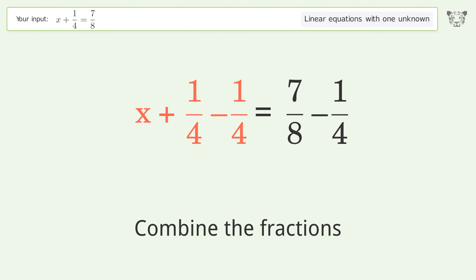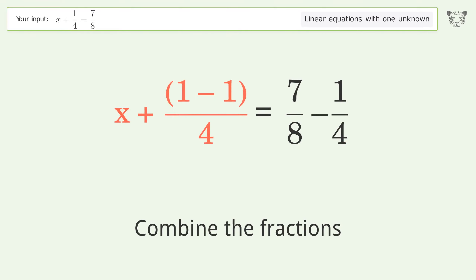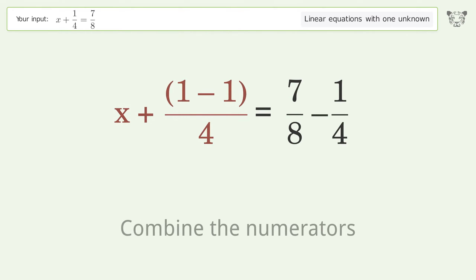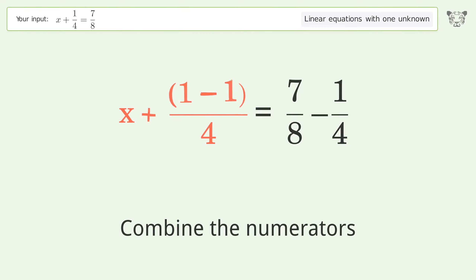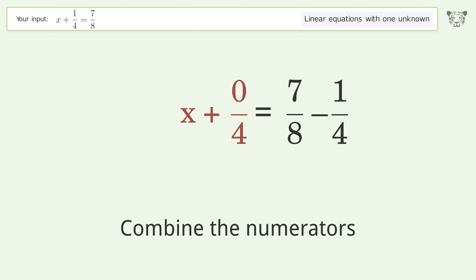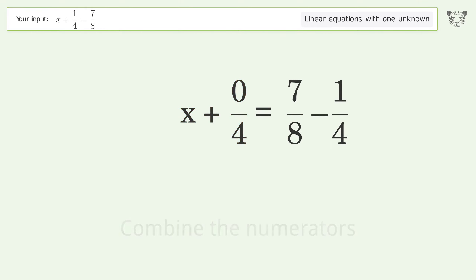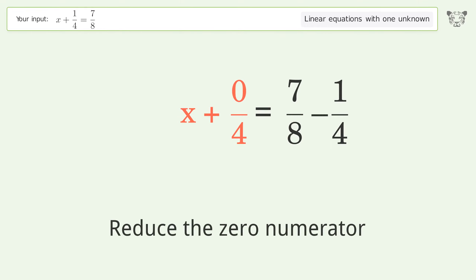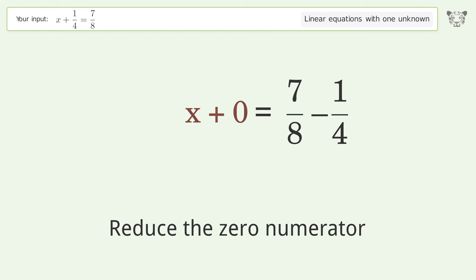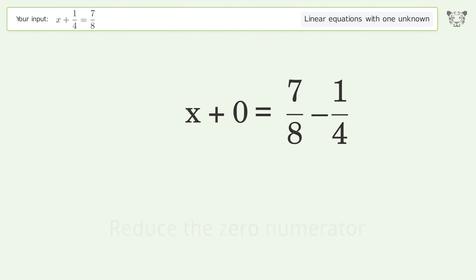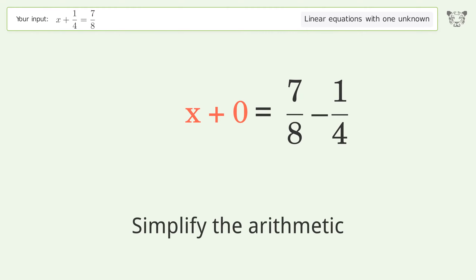Combine the fractions. Combine the numerators. Reduce the zero numerator. Simplify the arithmetic.